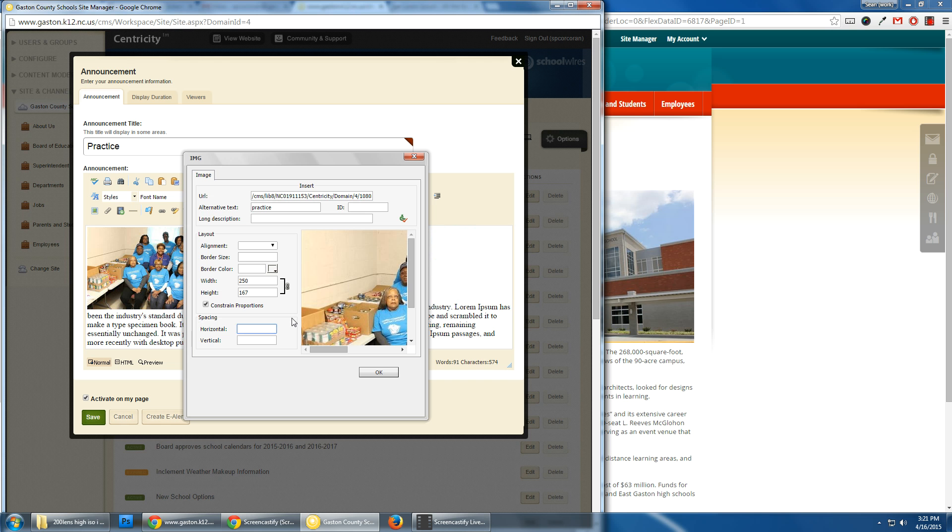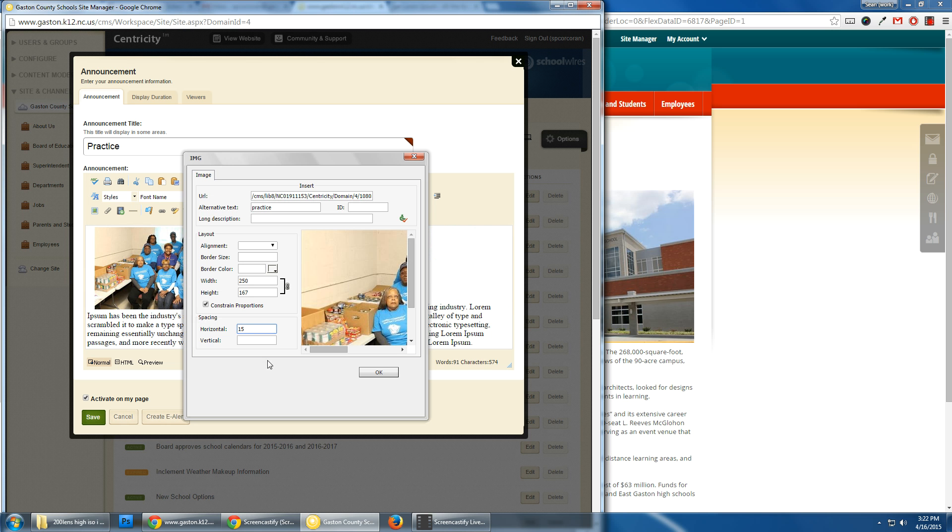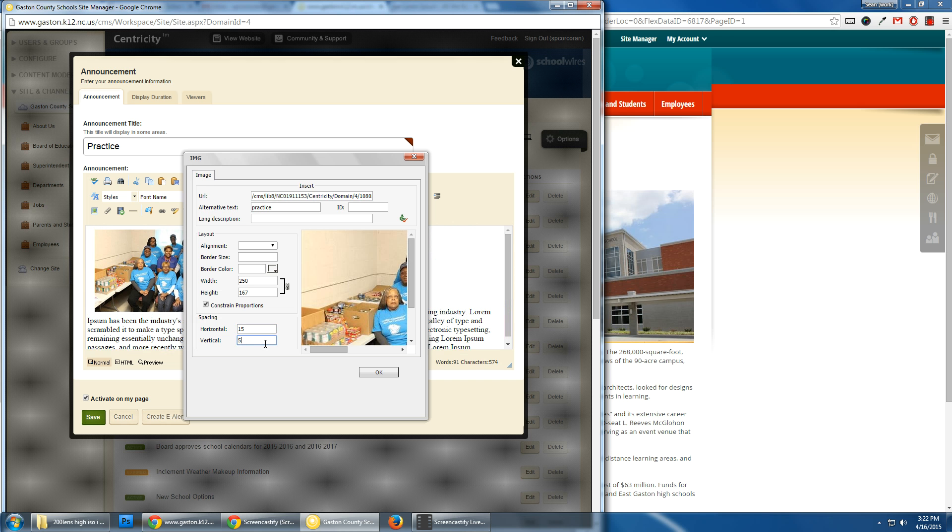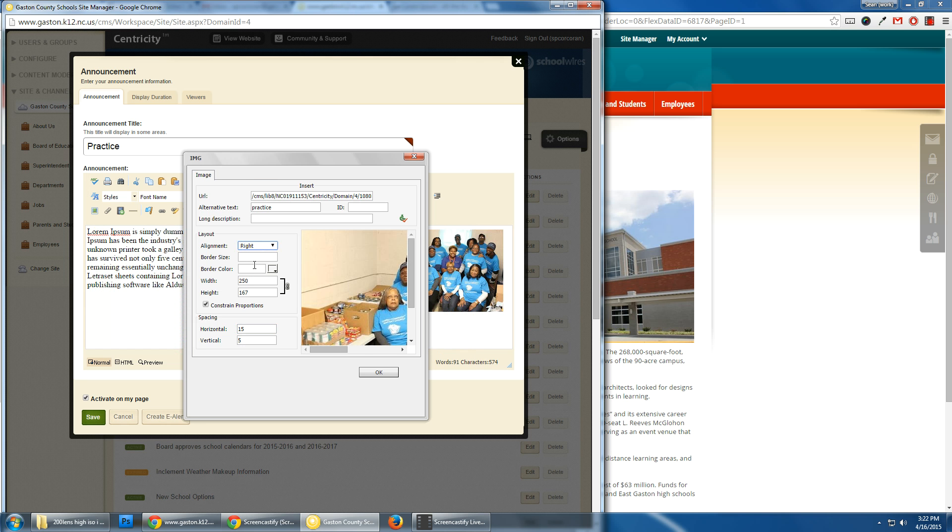So I'm going to give it about 15 and about 5. As you know, the image is back to its default position. So I have to go back up to alignment and set it to the right, and click OK.